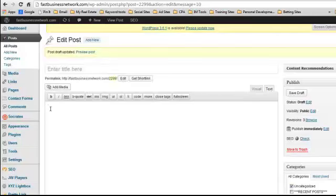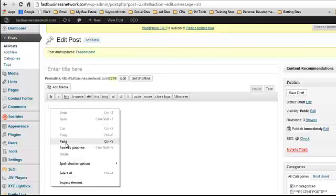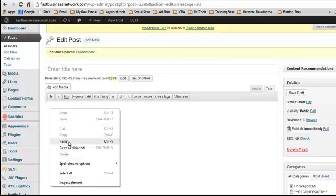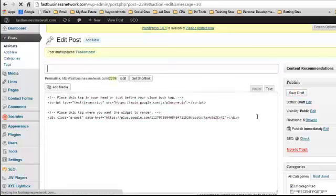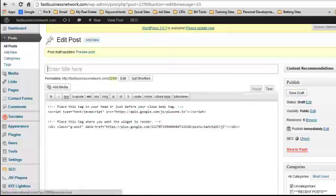You just copy and paste it in there. We're going to save as a draft. This is to show you, so it's not a live post. Then what we can do is preview.